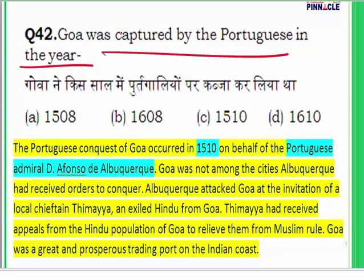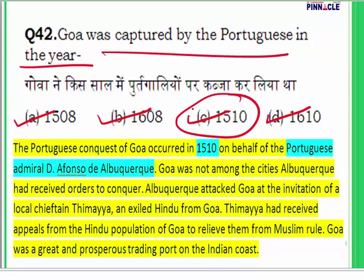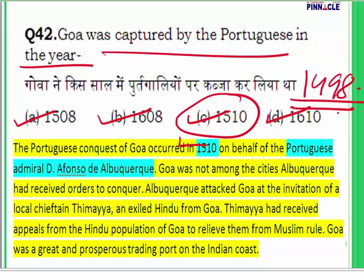Question 42: Goa was captured by the Portuguese in which year — 1508, 1608, 1510, or 1610? The answer is 1510. The Portuguese conquest of Goa occurred in 1510. The Portuguese were the first to come to India; Vasco da Gama came in 1498 and realized that the Portuguese could make a lot of money by taking spices from India and selling them in Europe.